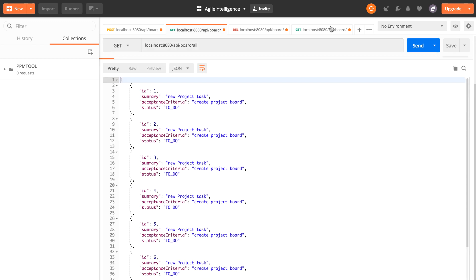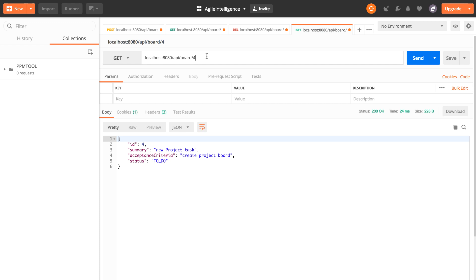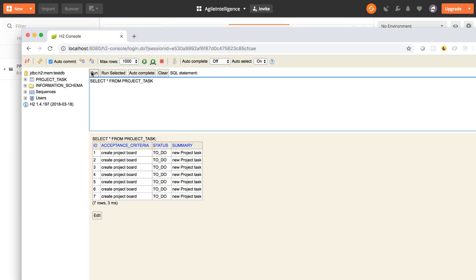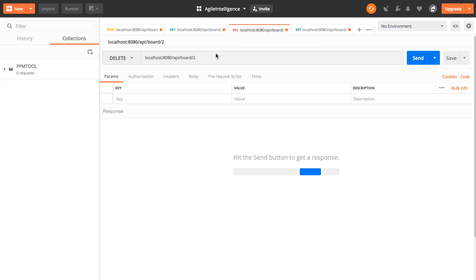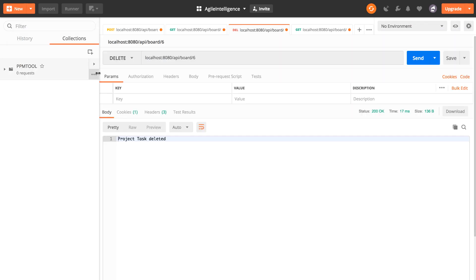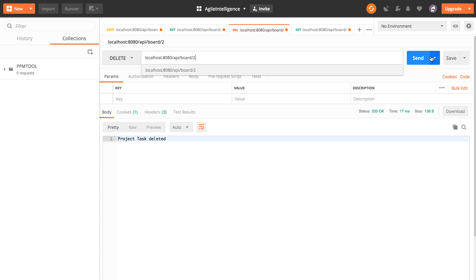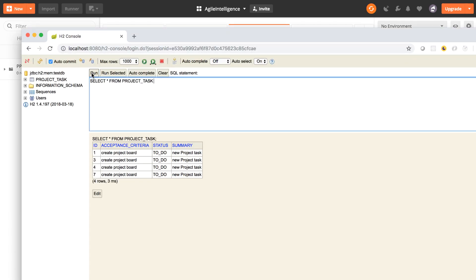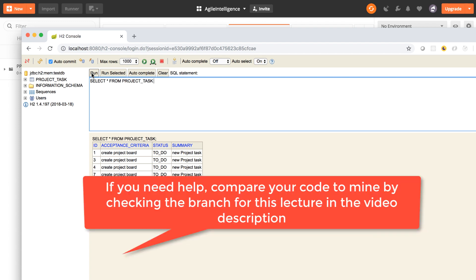Then we GET them all — there they are. We test findById: four's there, seven's there, one is there. Now we start deleting. Let's delete six — it says 'project task deleted,' and it's gone from the database. Delete two — gone. Delete five — gone. This is basically it: we have full CRUD operations for project tasks. Now all we have to do is start wiring up our React application. See you in the next section!